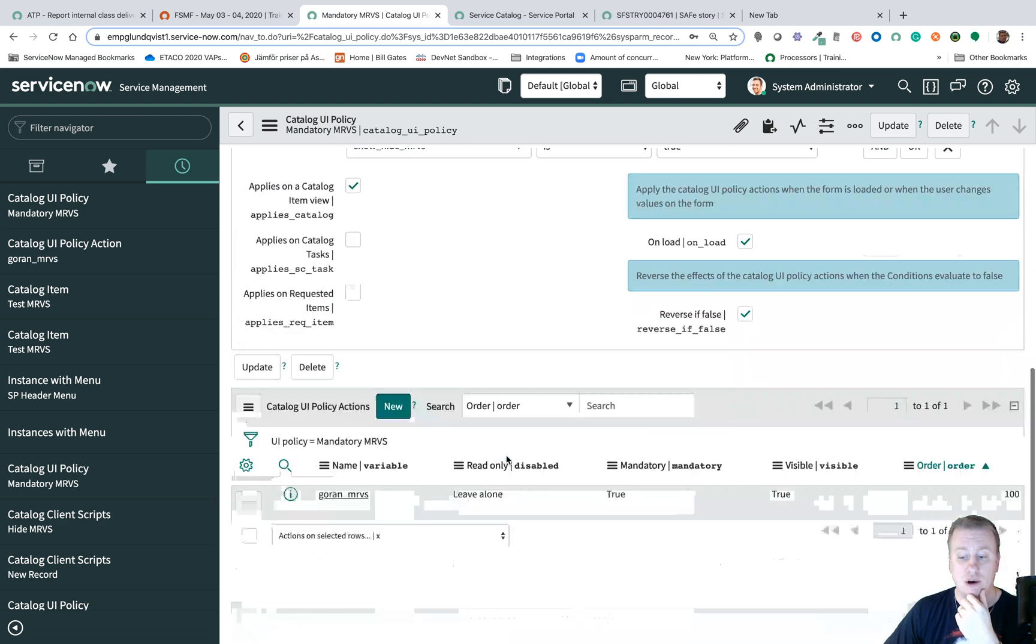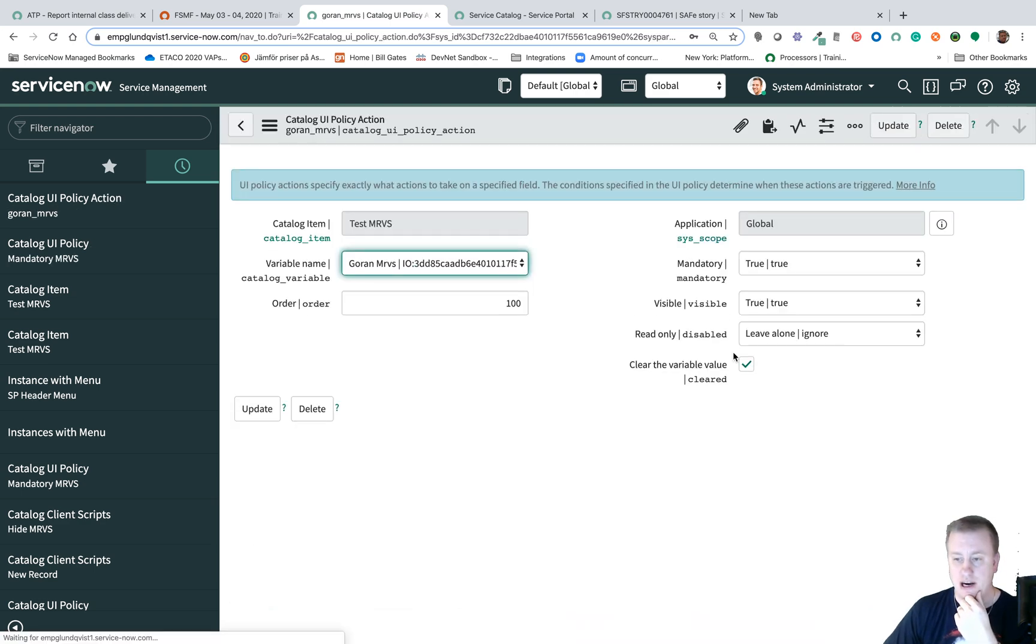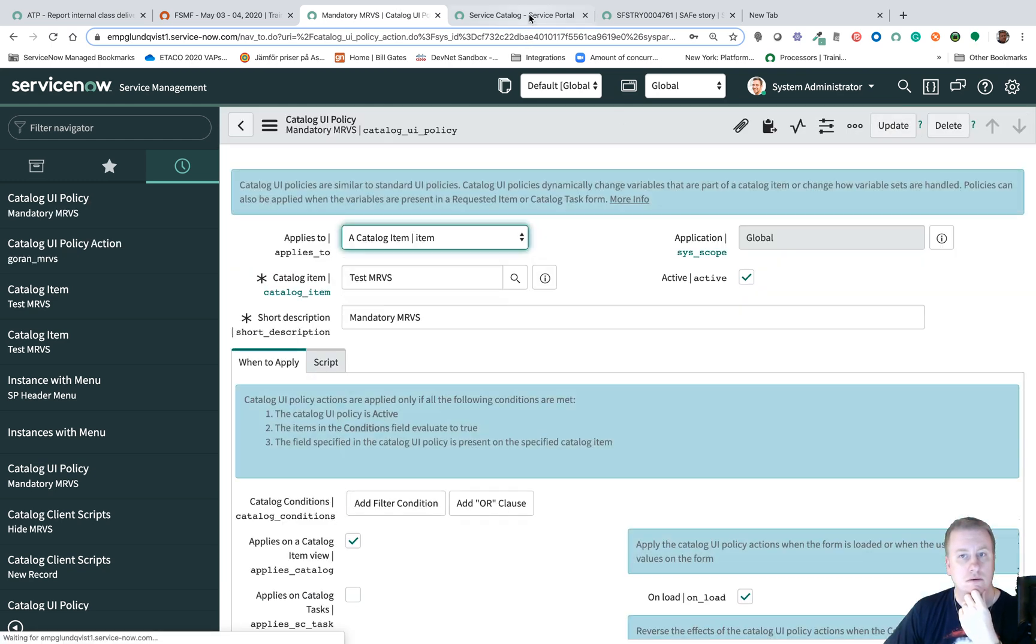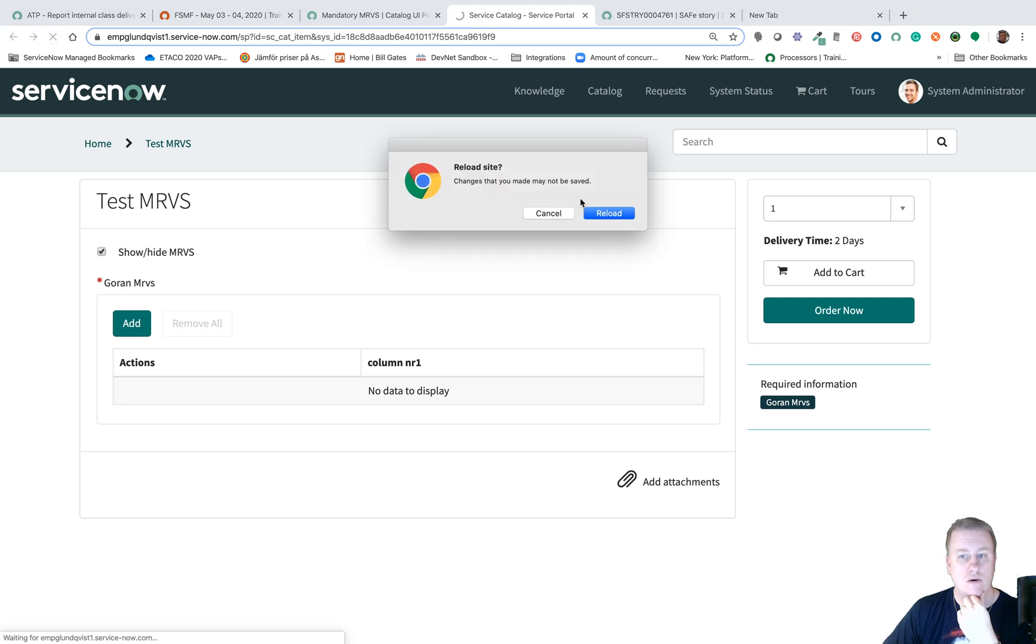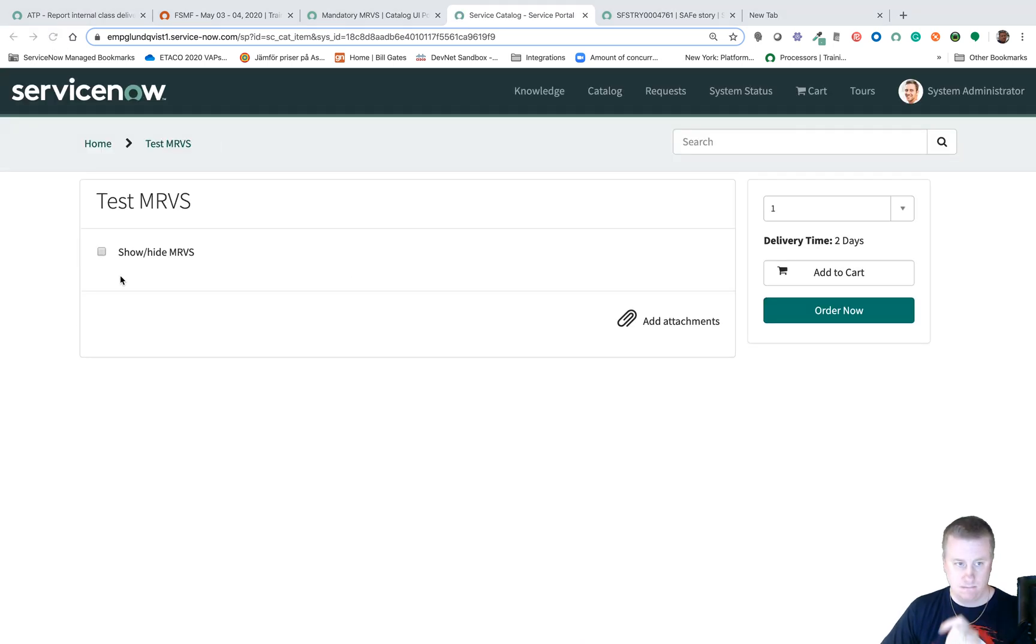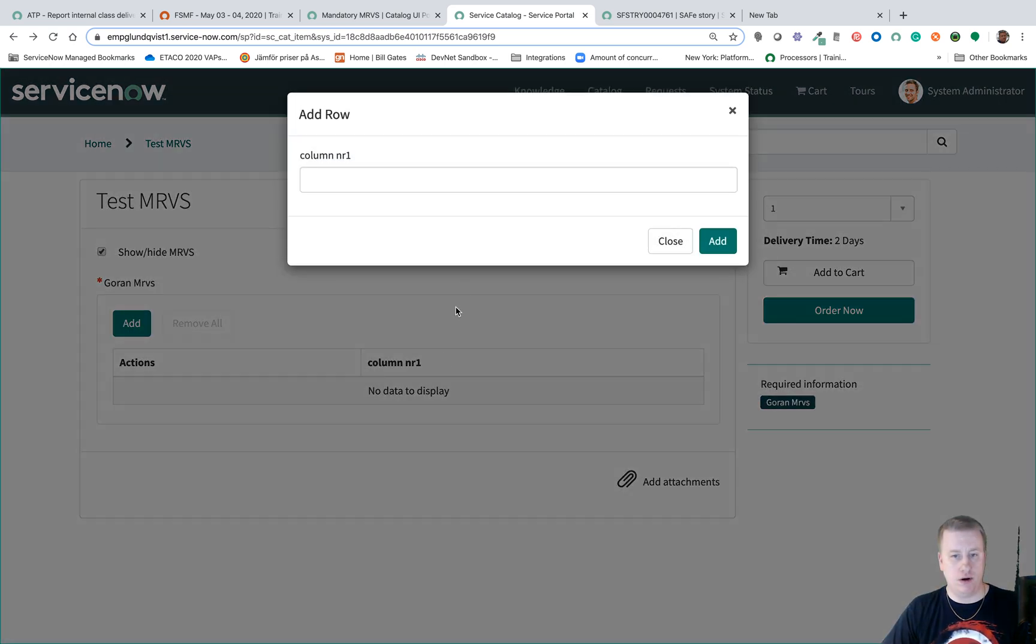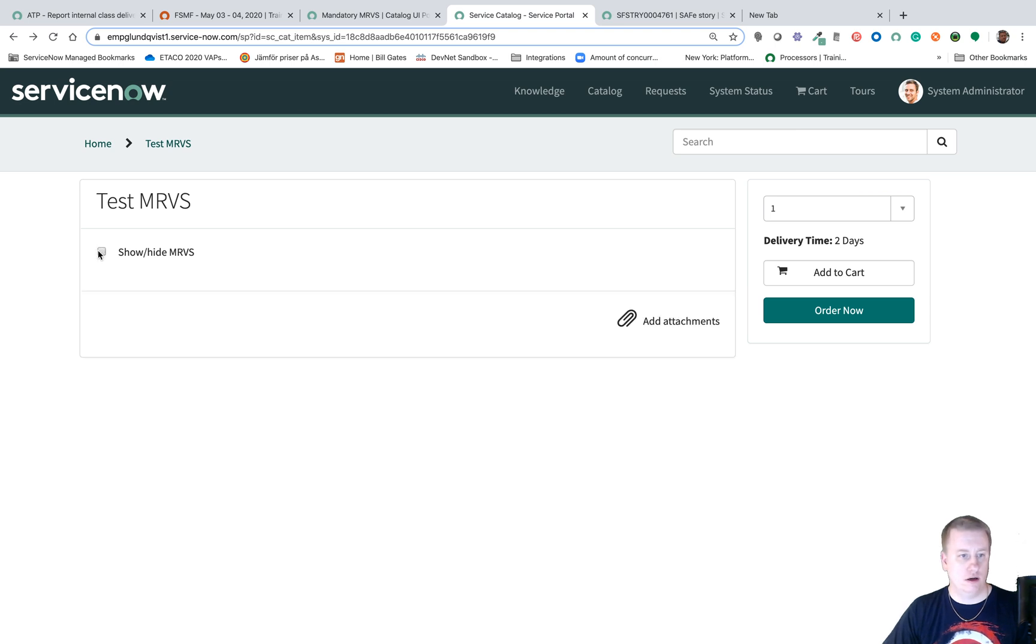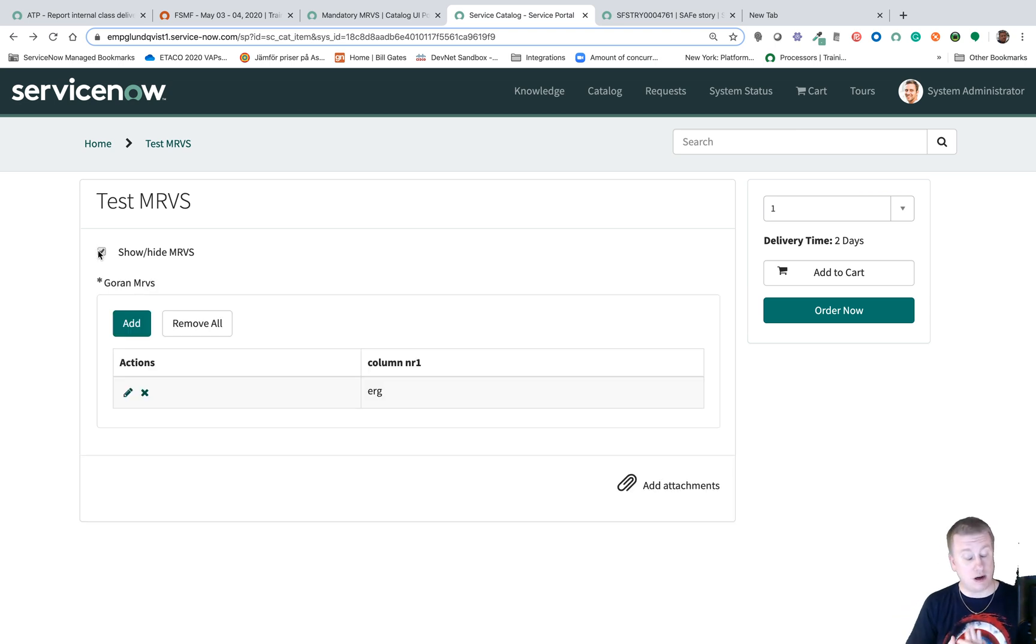So if I go in and uncheck that checkbox, go back, reload, show it, add a row, and it's still there. So the checkbox works as well.